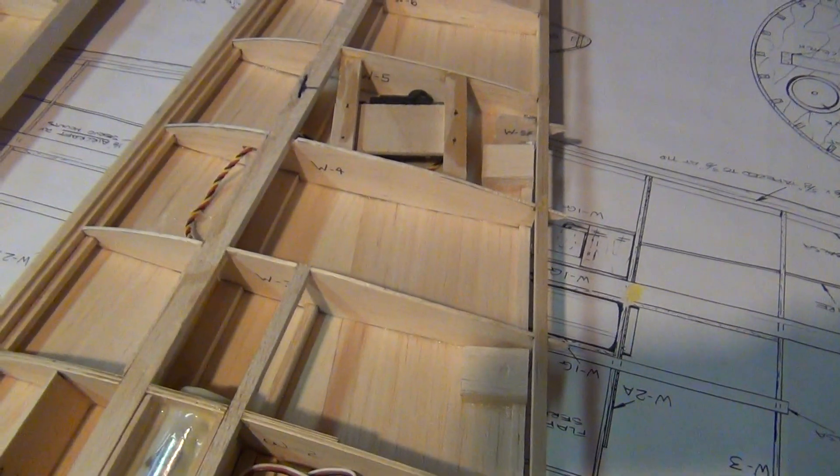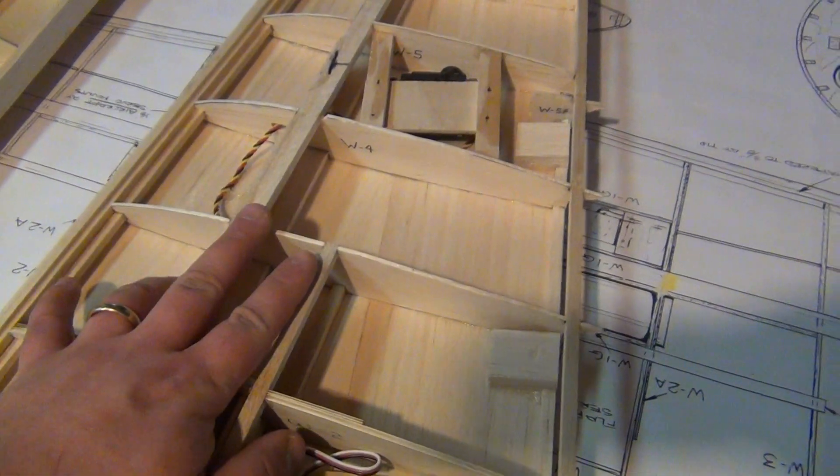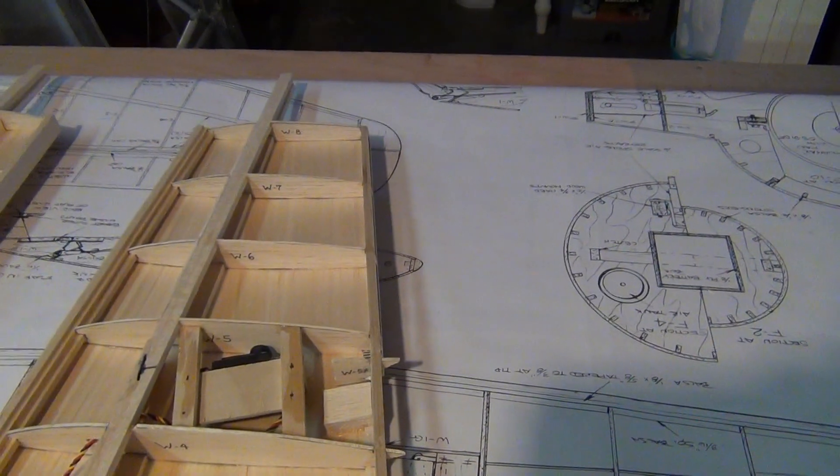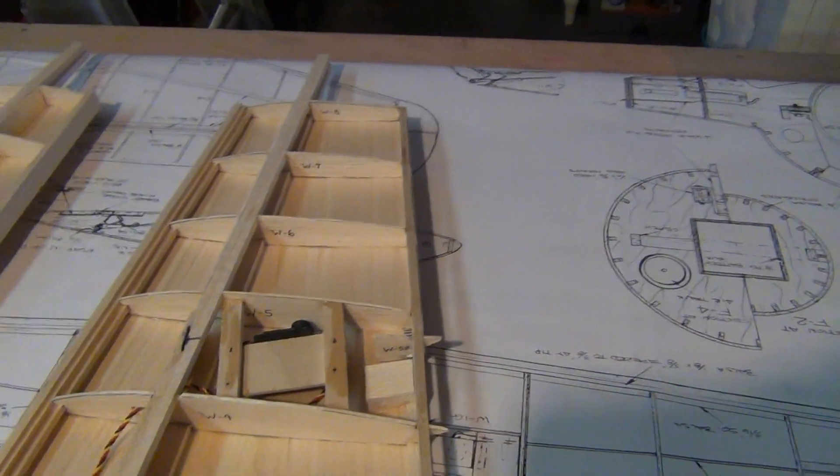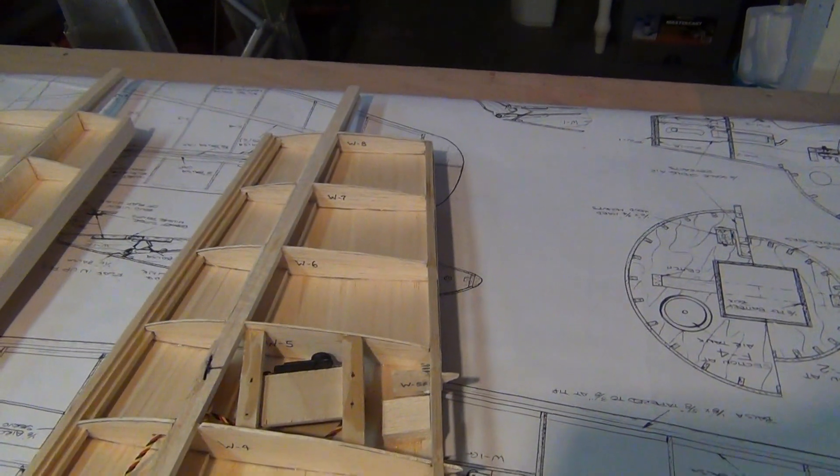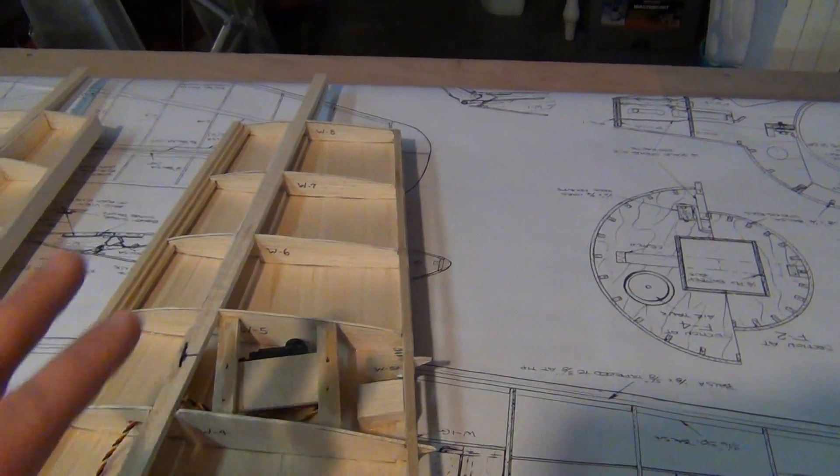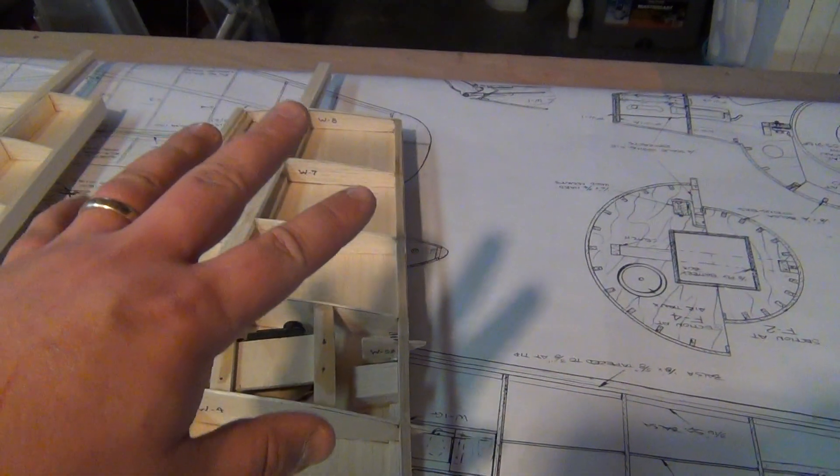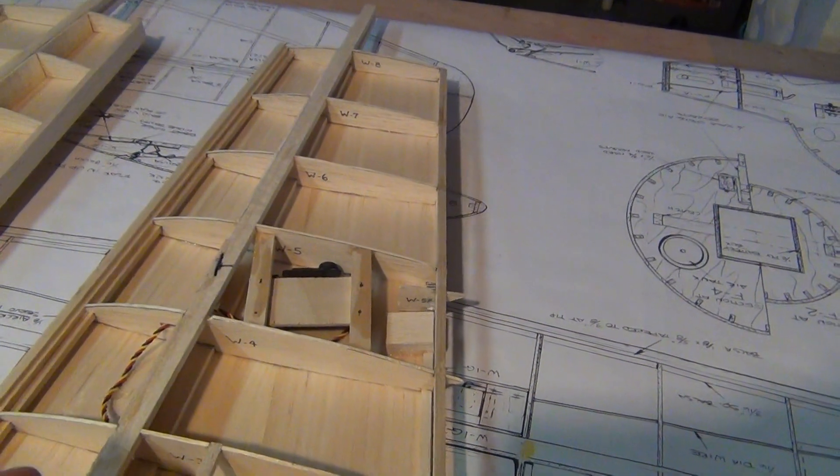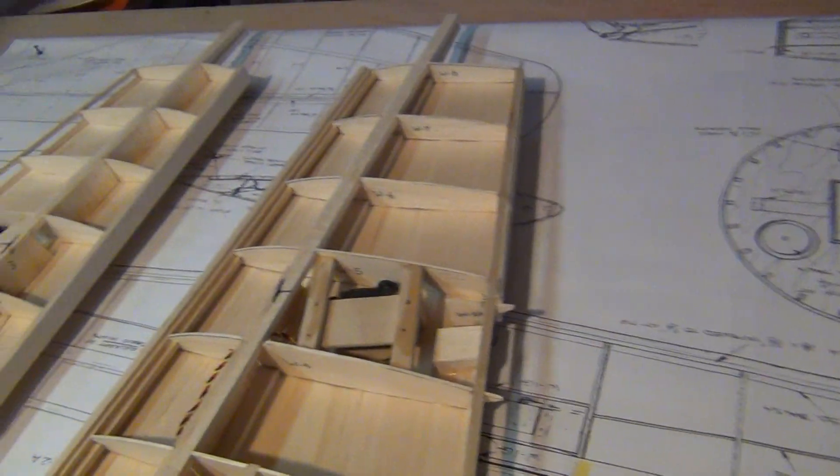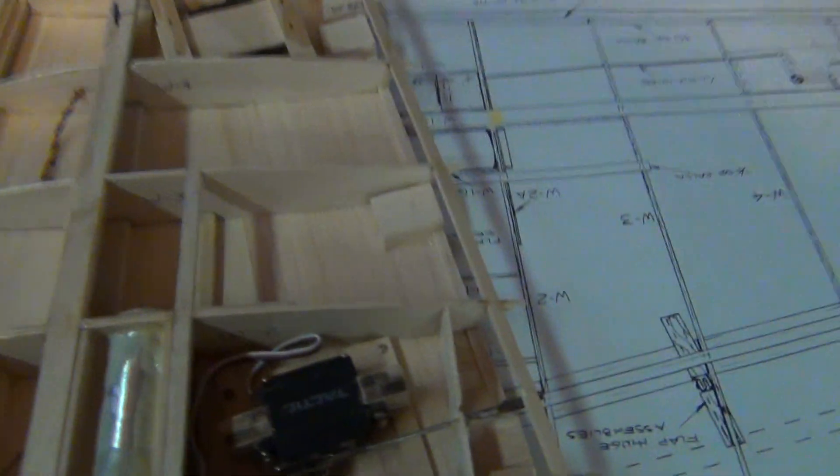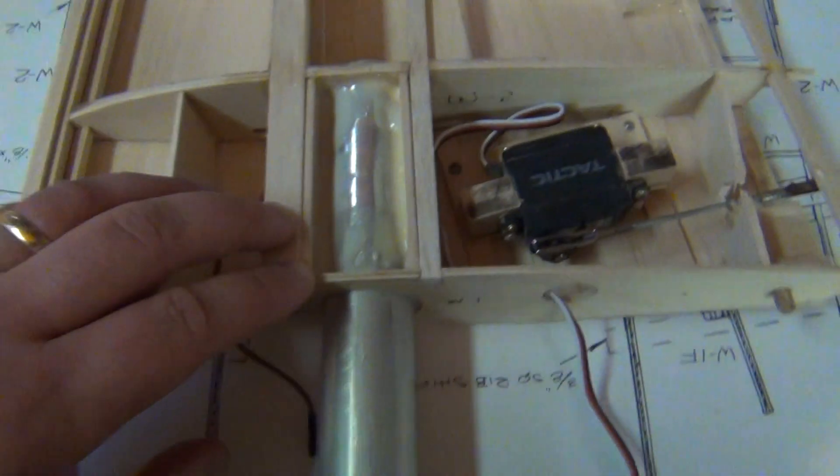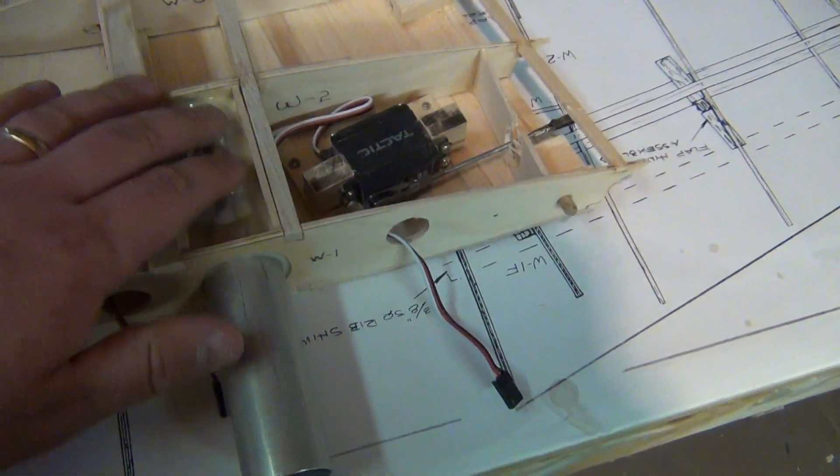Probably within this next week I'll get these all sheeted. Get the ailerons mounted up to it. Get the wing tanks set up. Then I'll glass the wings. Then I'll be able to mount the wing tanks on. But before I glass the wings, I'll have to fit them to the fuselage. Make sure everything lines up.